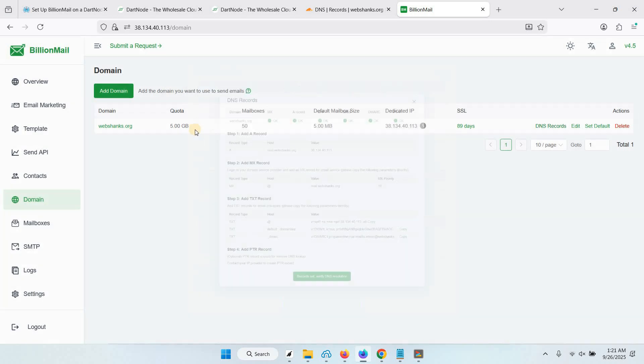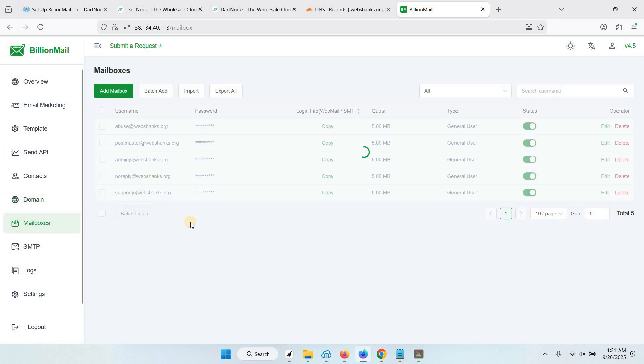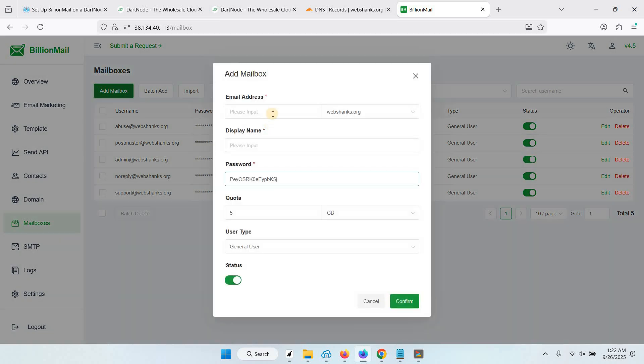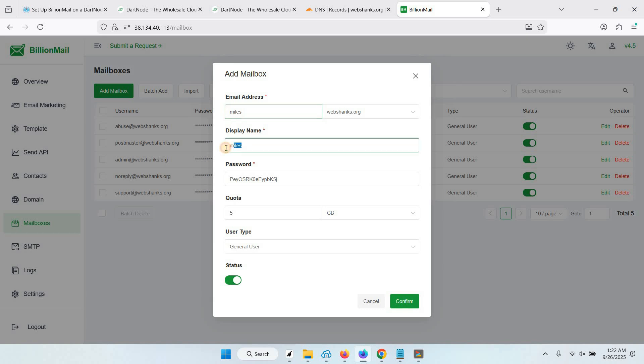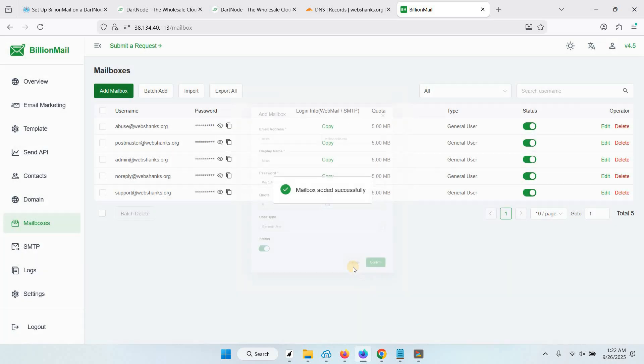Now let's close this one and we will create a mailbox. Just go to Mailboxes, click Add Mailbox. Let's say this will be Miles. For display name, let's say Miles. Set a secure password and choose a user type. Just click confirm.